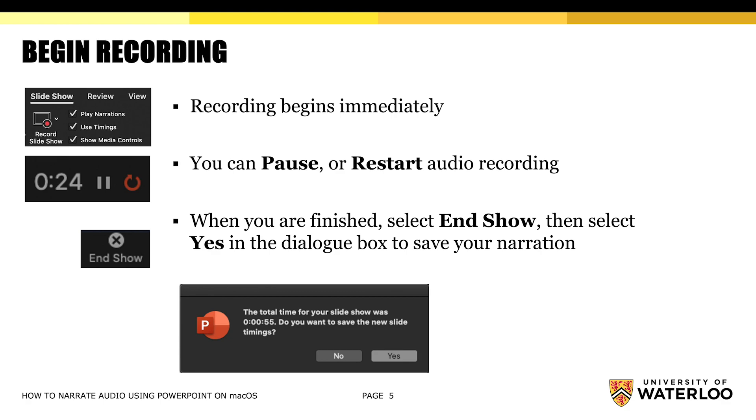So when you begin recording, there are a couple of things that you're going to need to be aware of. In PowerPoint for macOS, recording begins immediately as soon as you click on record slideshow. So you're going to want to pause that as soon as you get started and restart your audio recording.